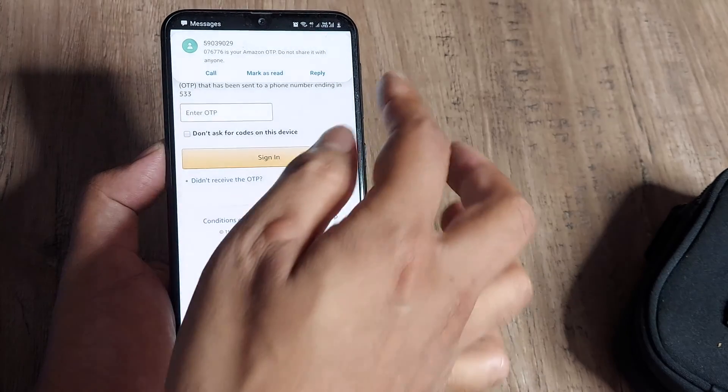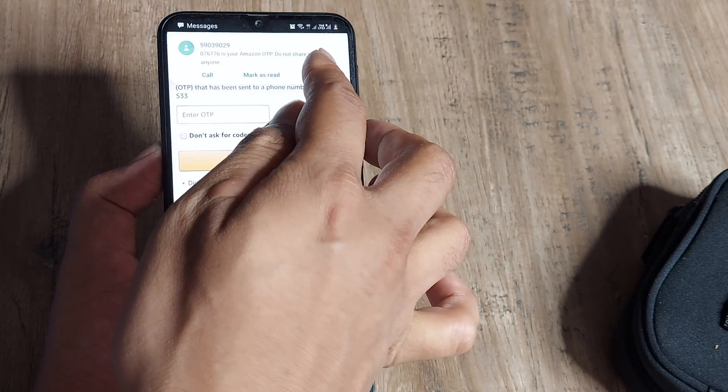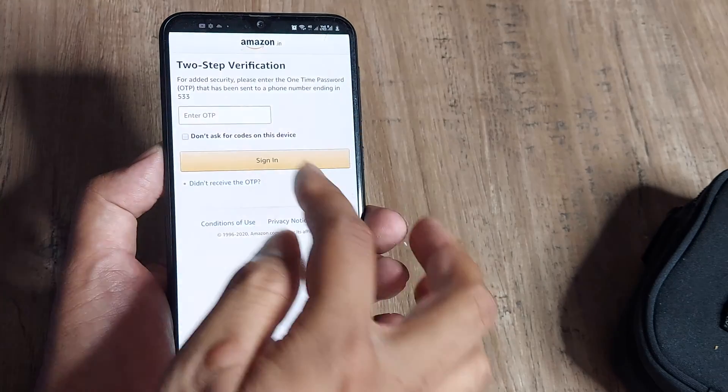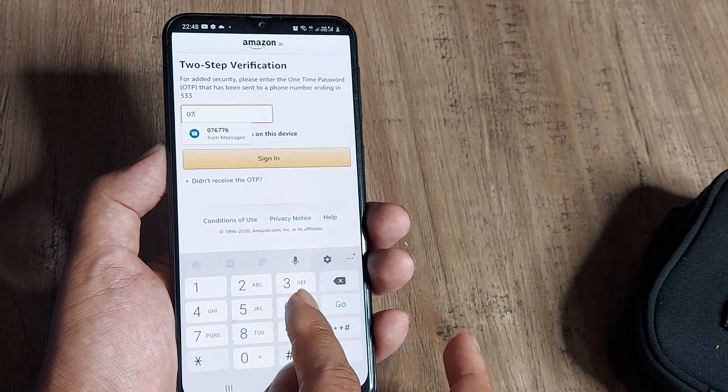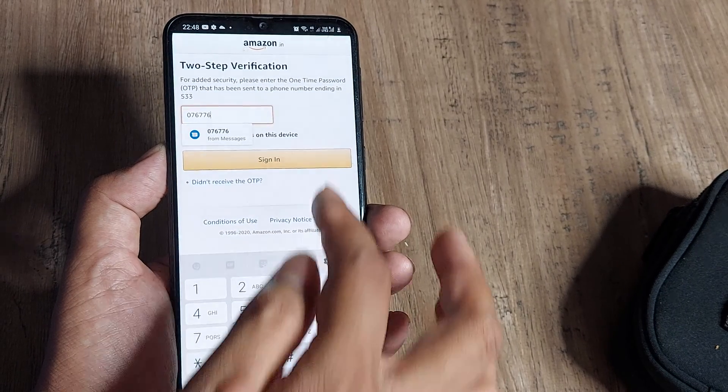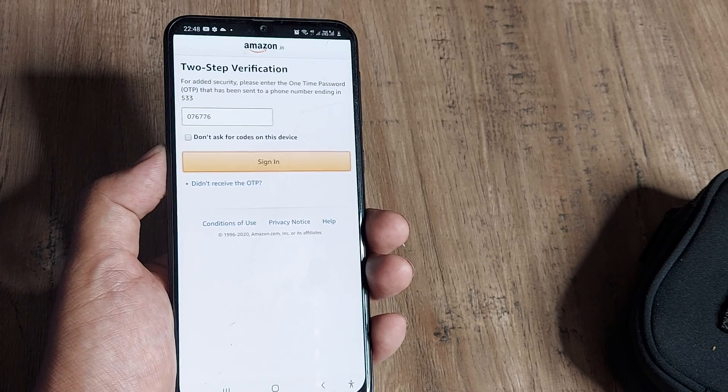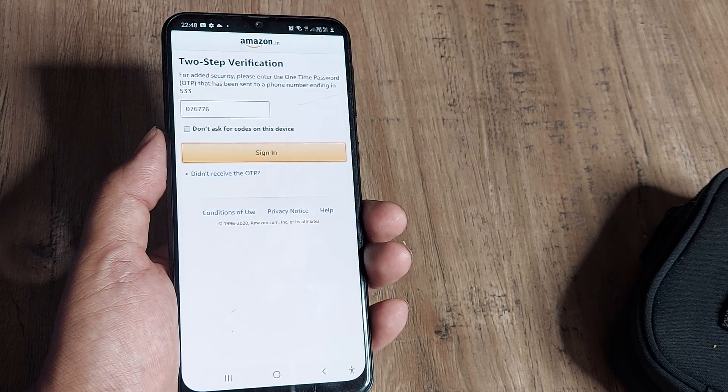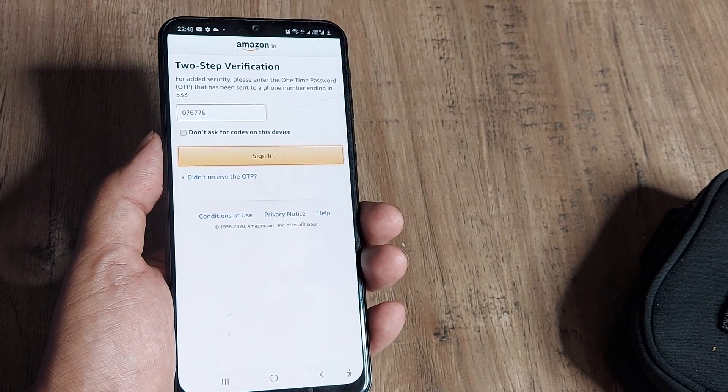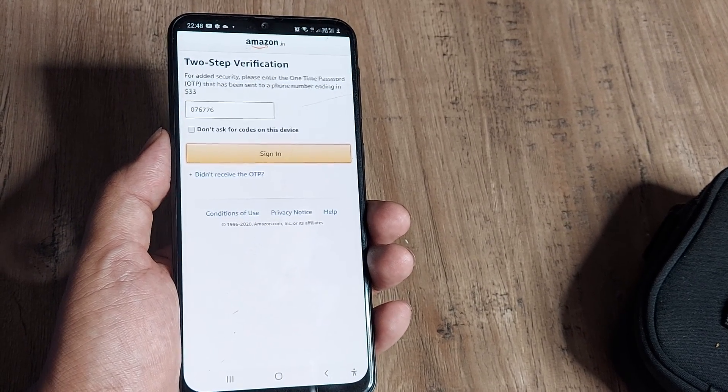Since we have set up two-step authentication, I'll enter the code: 076776. Click Sign In and that's it. This is how you recover your Amazon account if you've forgotten your password.